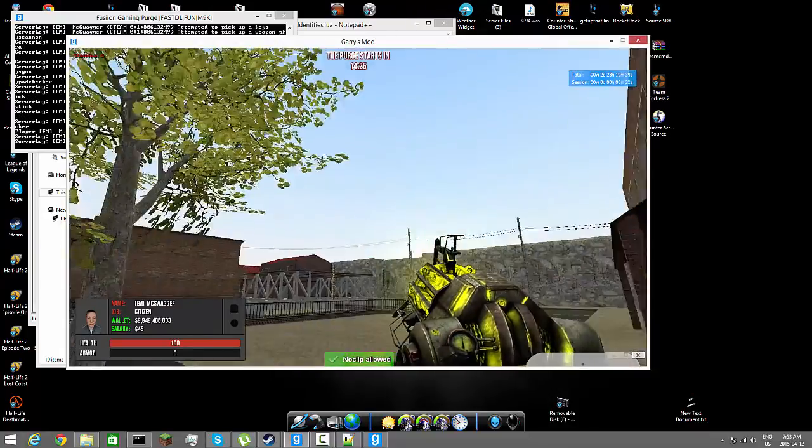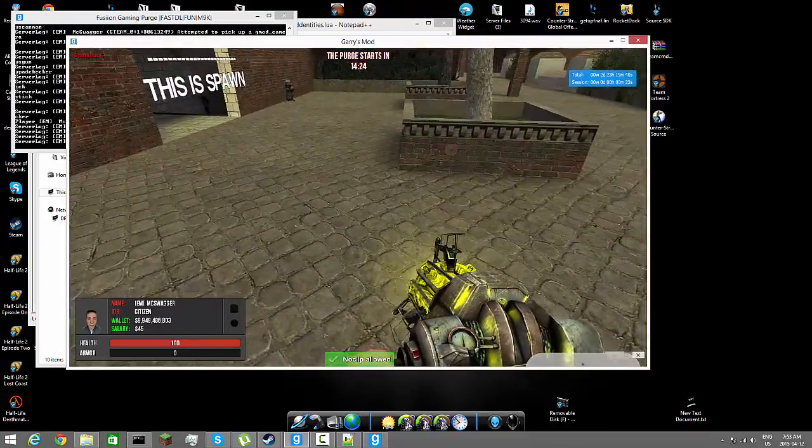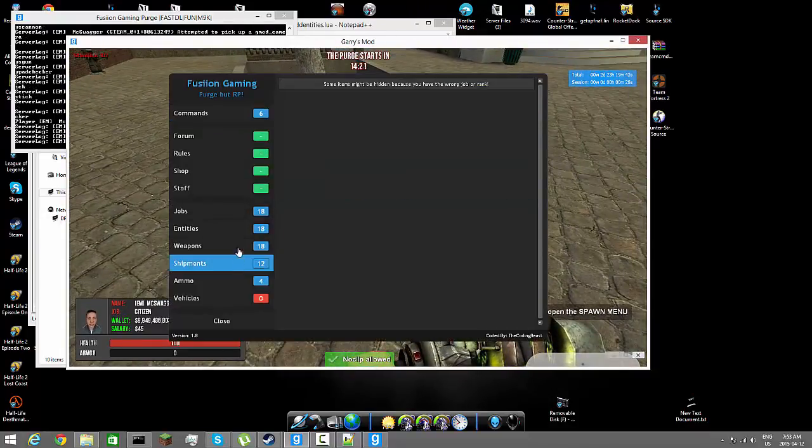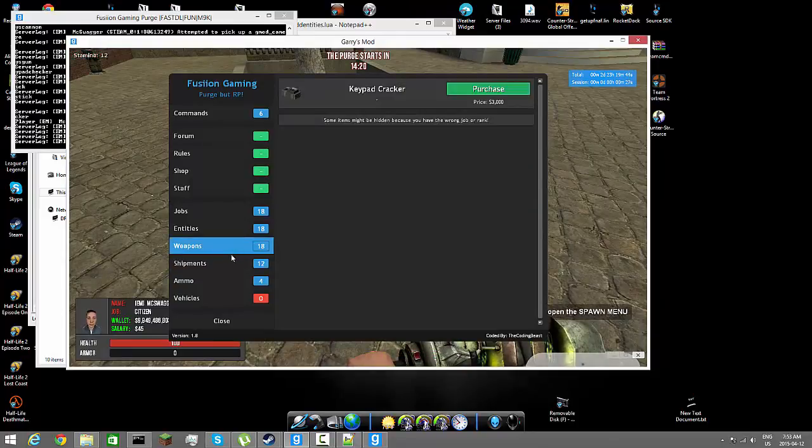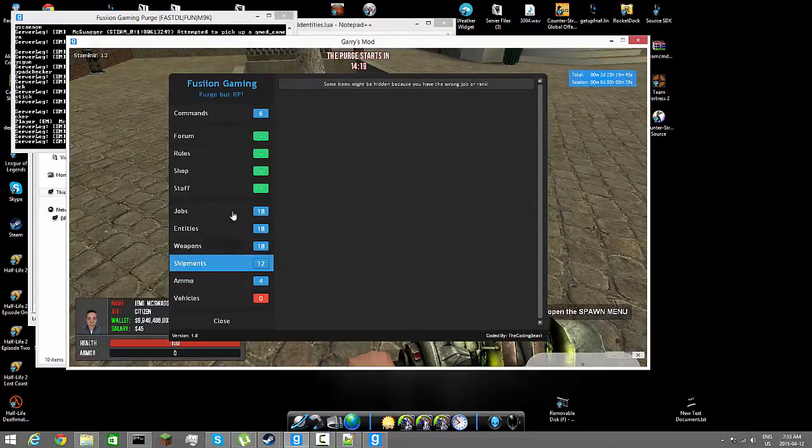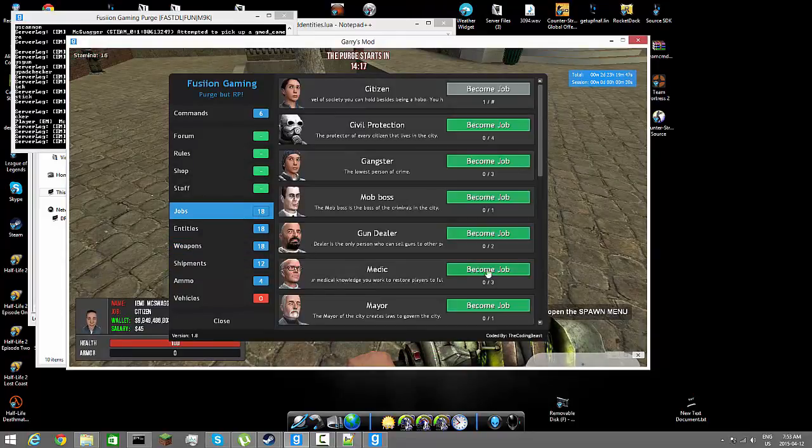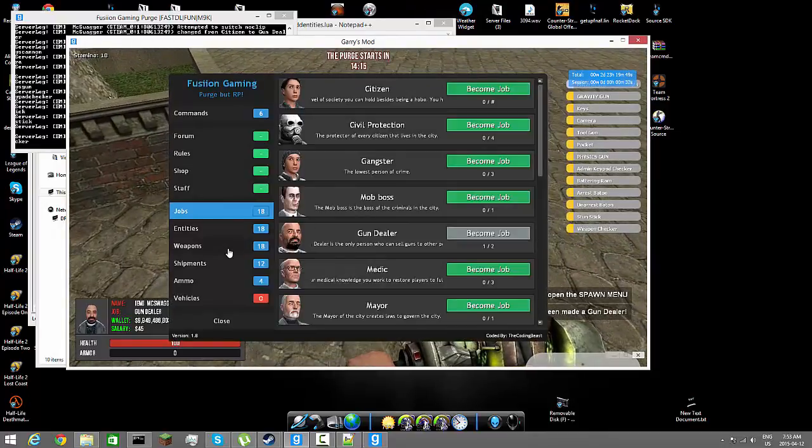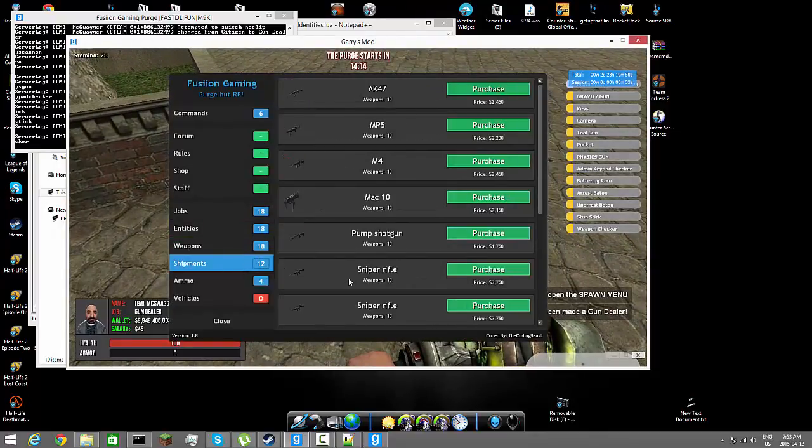Alright guys, so we're in the game. We're going to close these windows. You guys don't have to do that, that was just my MLT. So now when we go to F4, can't buy the shipments obviously, we're going to go to jobs, gun dealer, shipments.